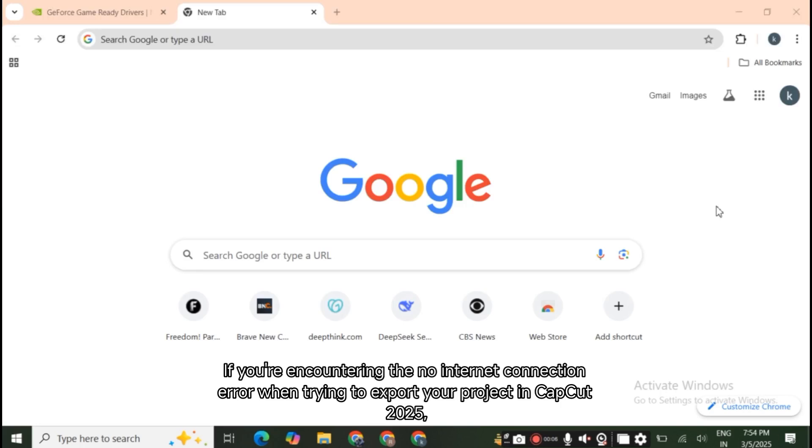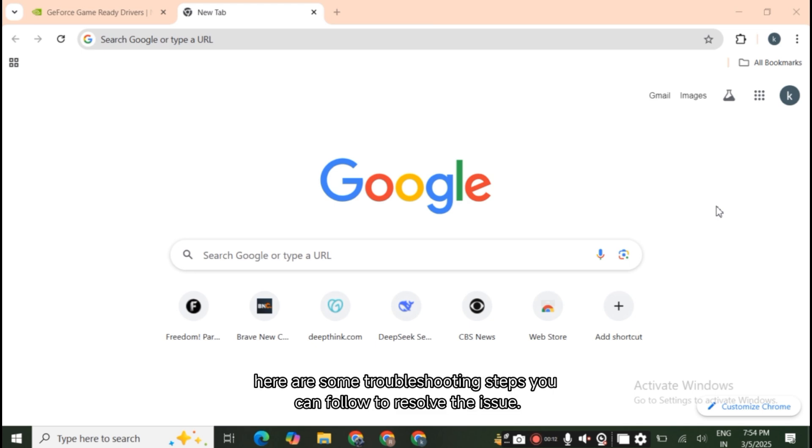If you're encountering the no internet connection error when trying to export your project in CapCut 2025, here are some troubleshooting steps you can follow to resolve the issue.